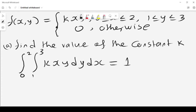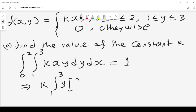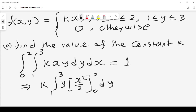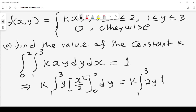We integrate: starting with x, we get x squared over 2, evaluated from 0 to 2, giving 4/2 = 2. So we have k times the integral from 1 to 3 of 2y dy. Integrating y gives 2 times y squared over 2 evaluated from 1 to 3, which is k times [y squared] from 1 to 3, giving k times (9-1) = 8k.